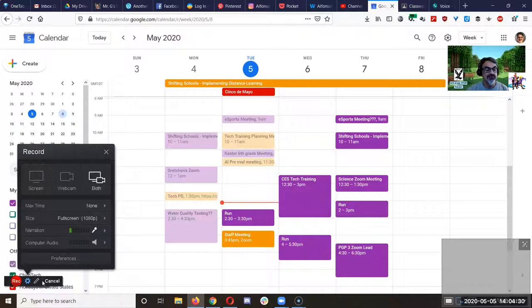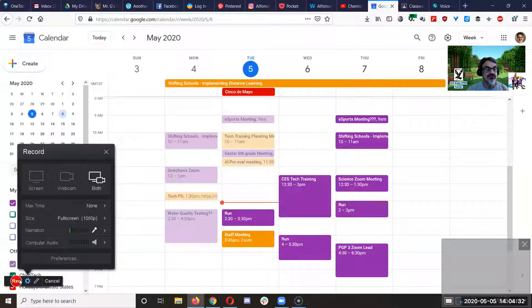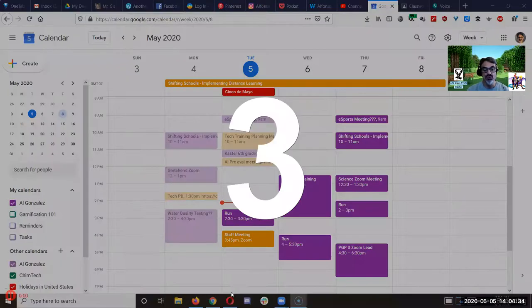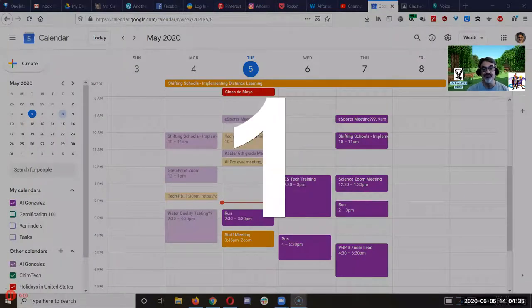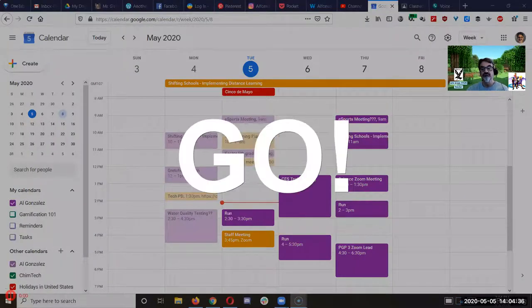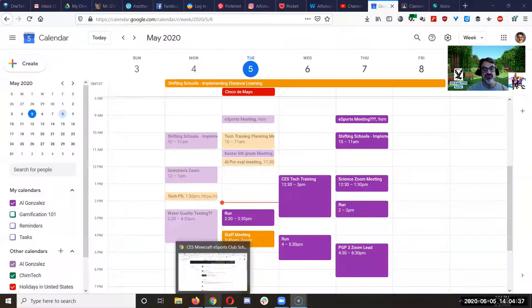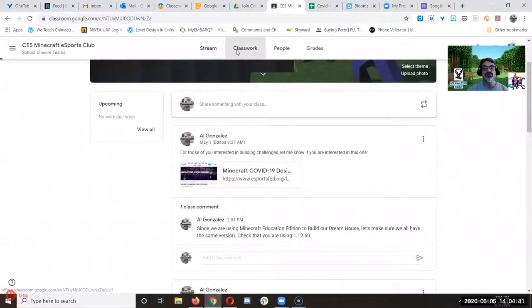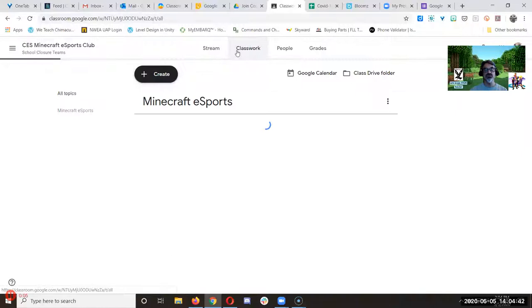And then let's see. Everything else is set. So let's record. Looks like this is working. Then I'm here. I'm showing how to check classwork on Google classroom.